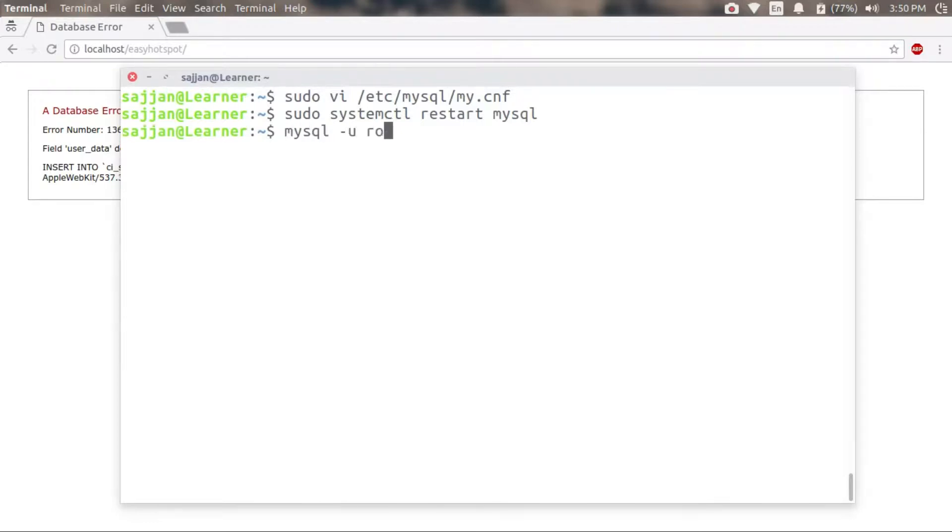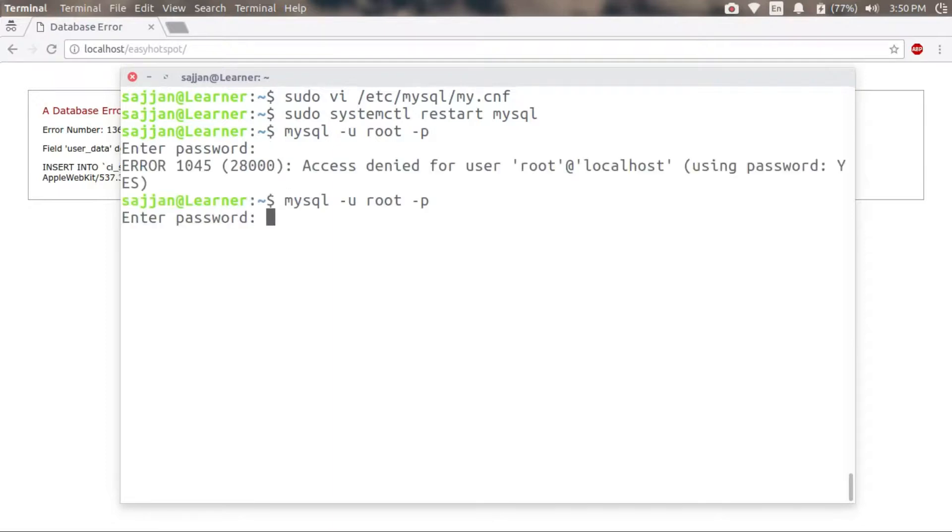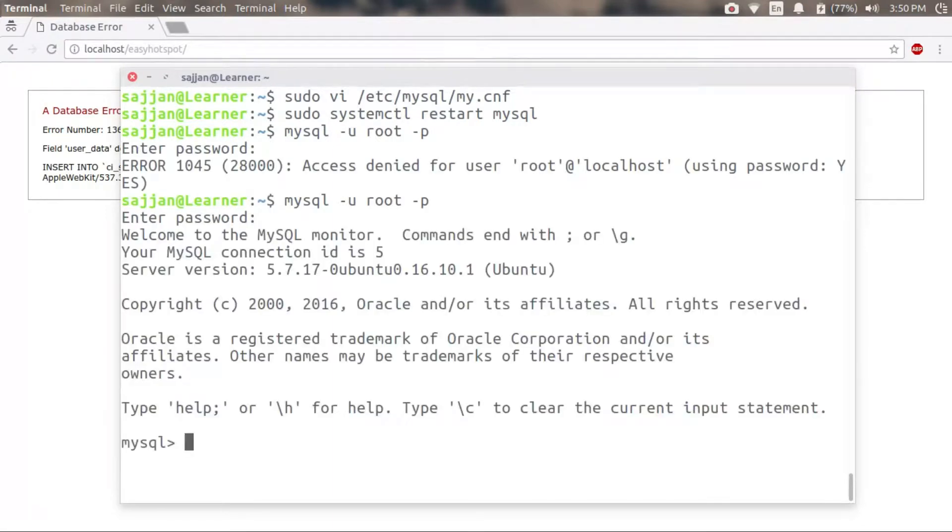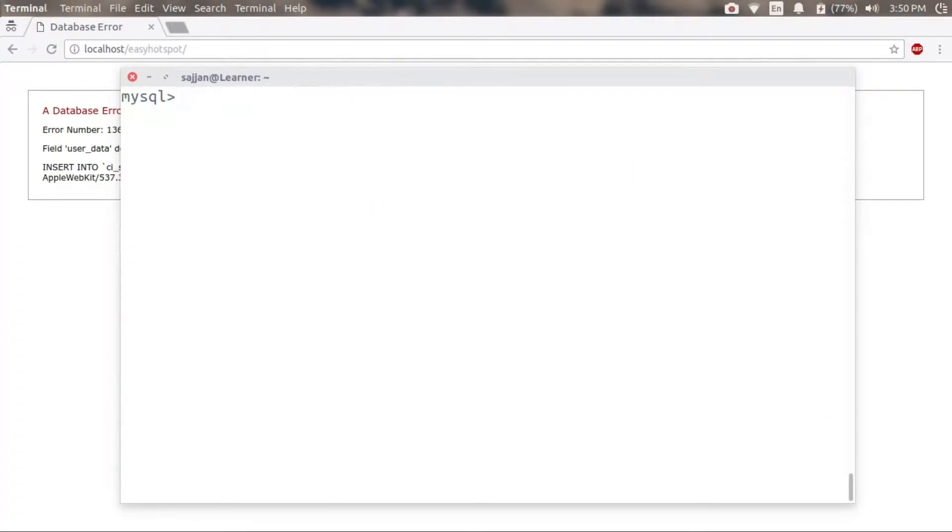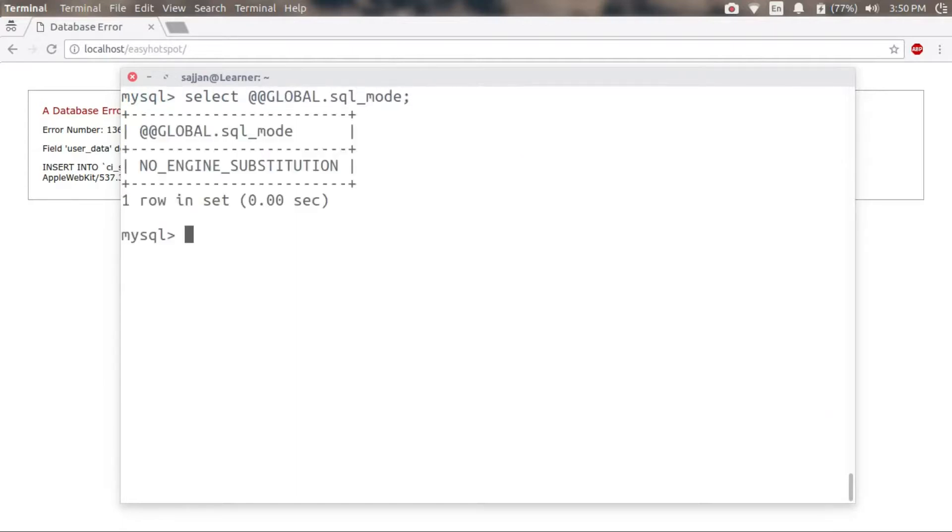To verify, I have to get into MySQL again and select the SQL mode. As you can see, my SQL mode is now set to flexible mode. When I reload my page, it is now working.